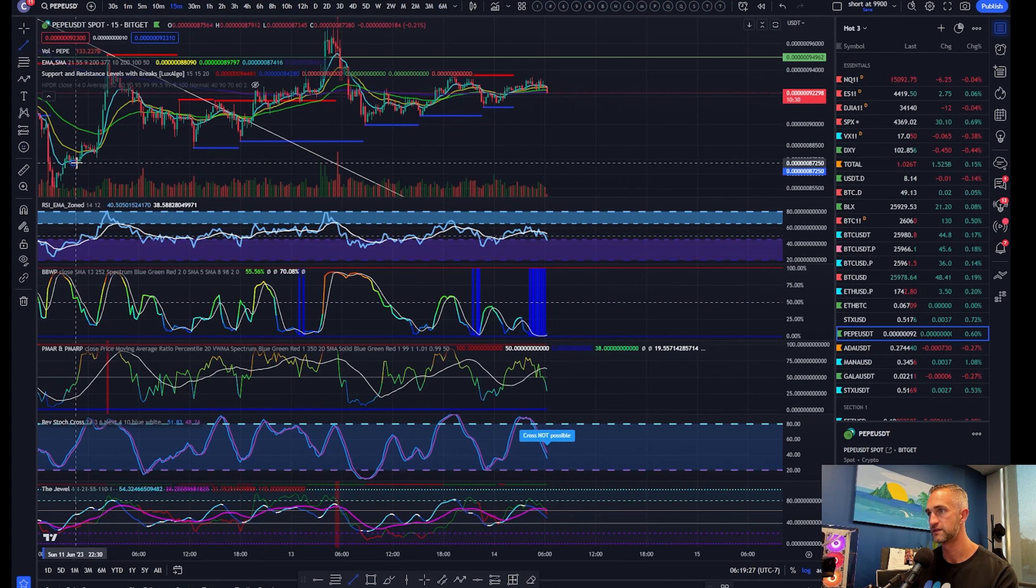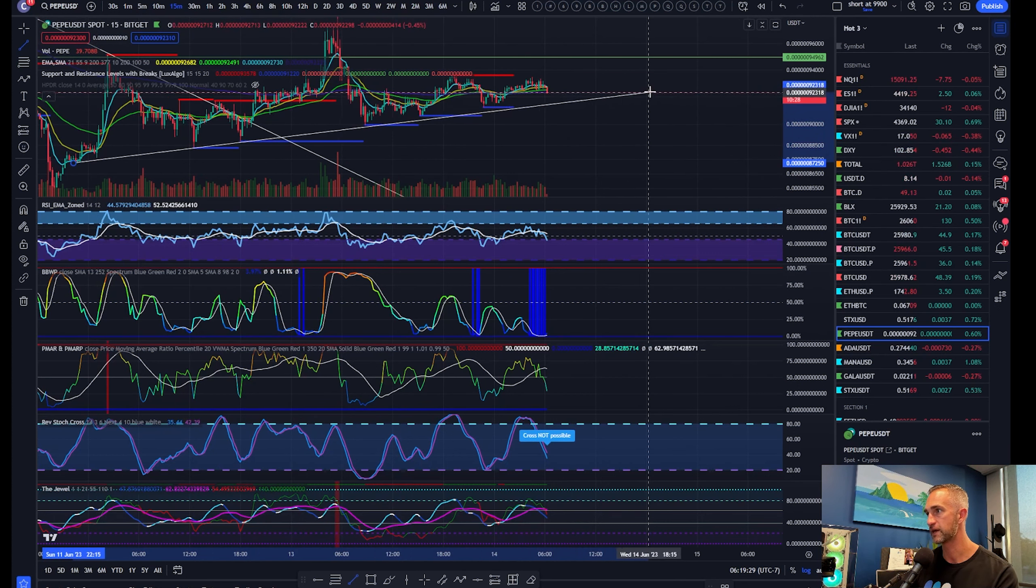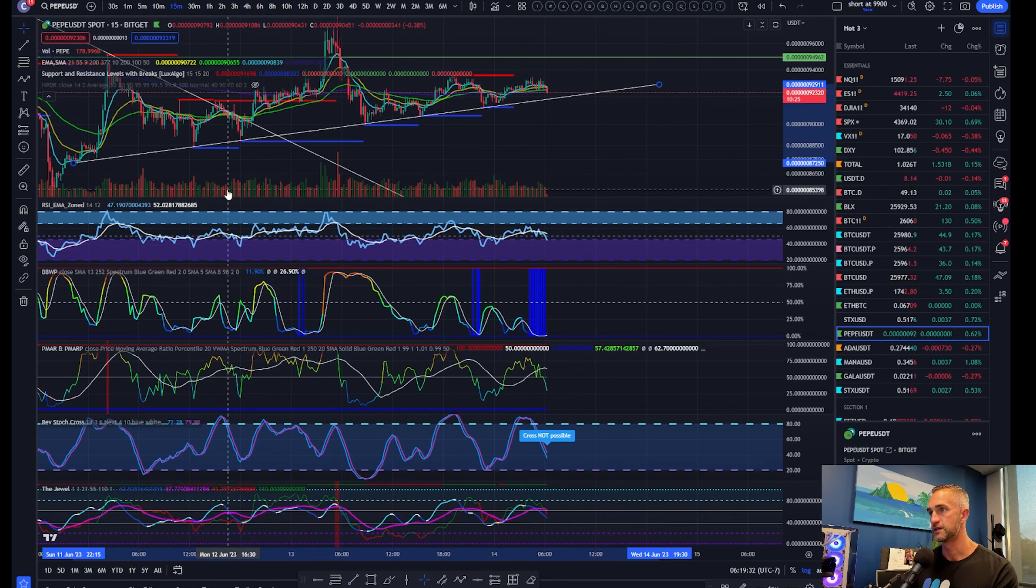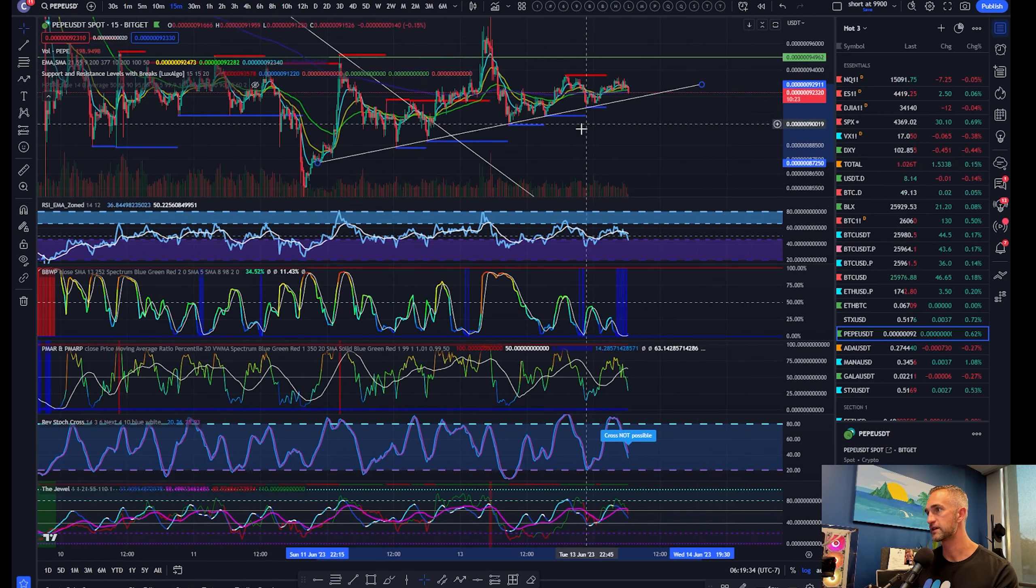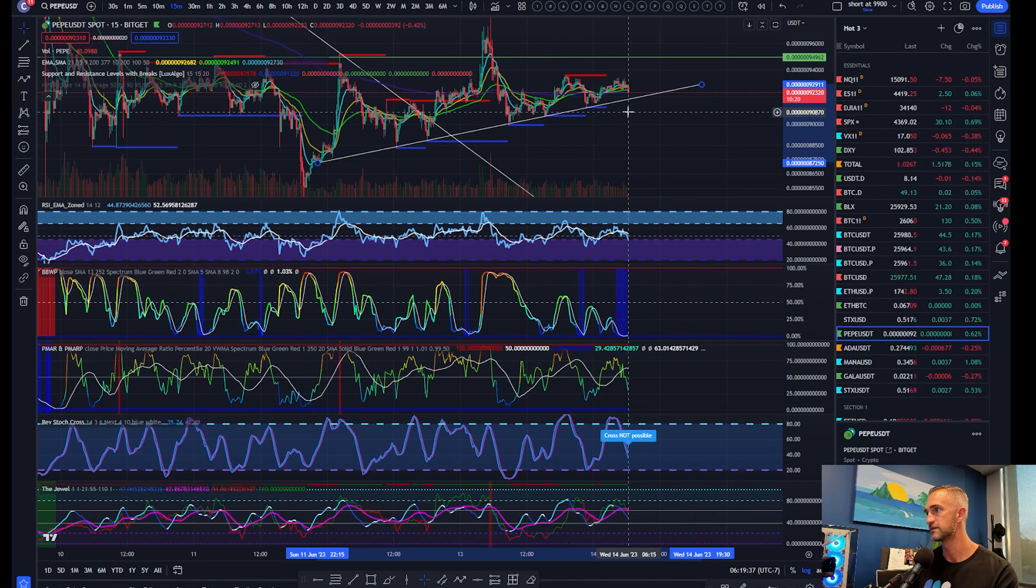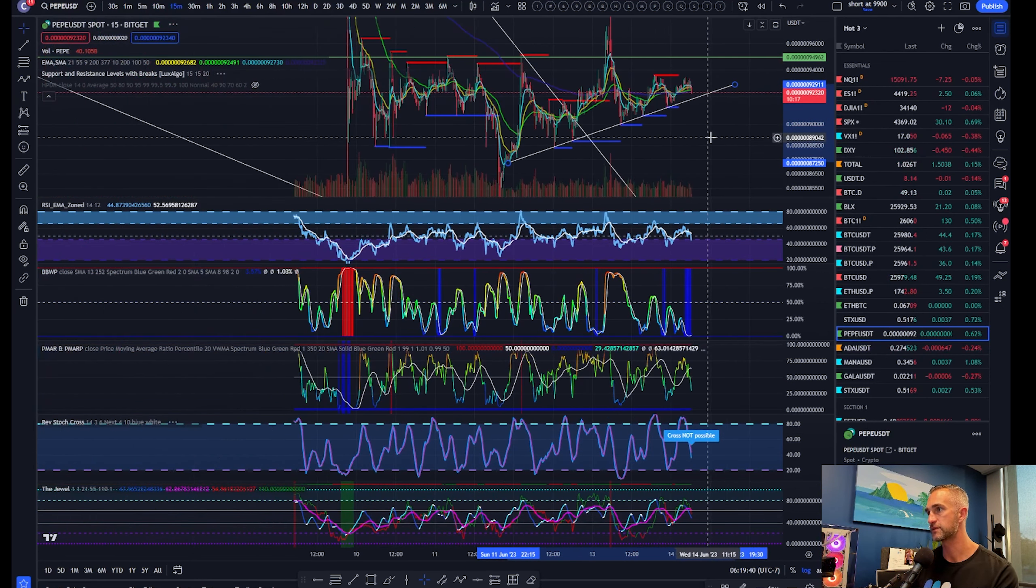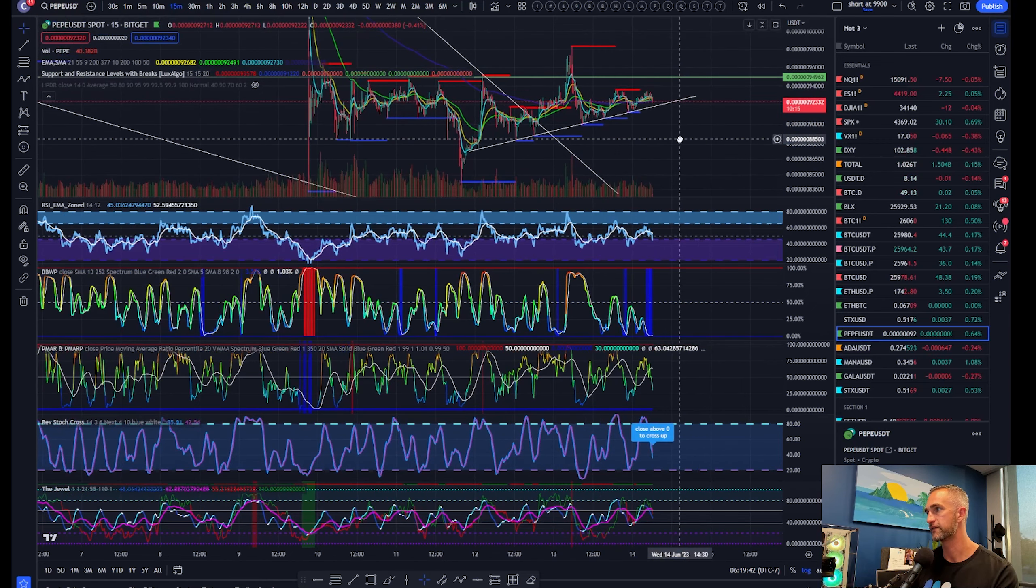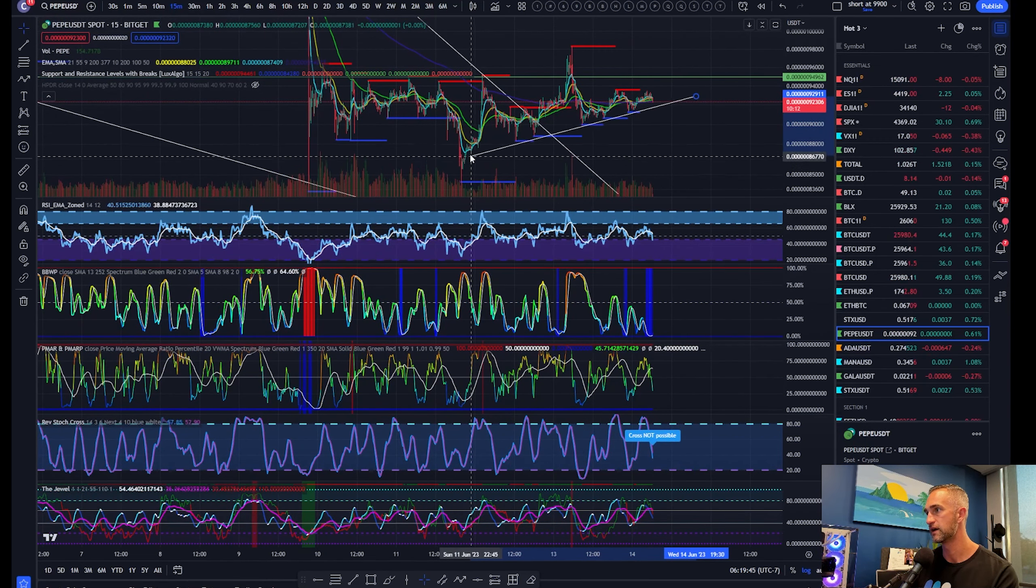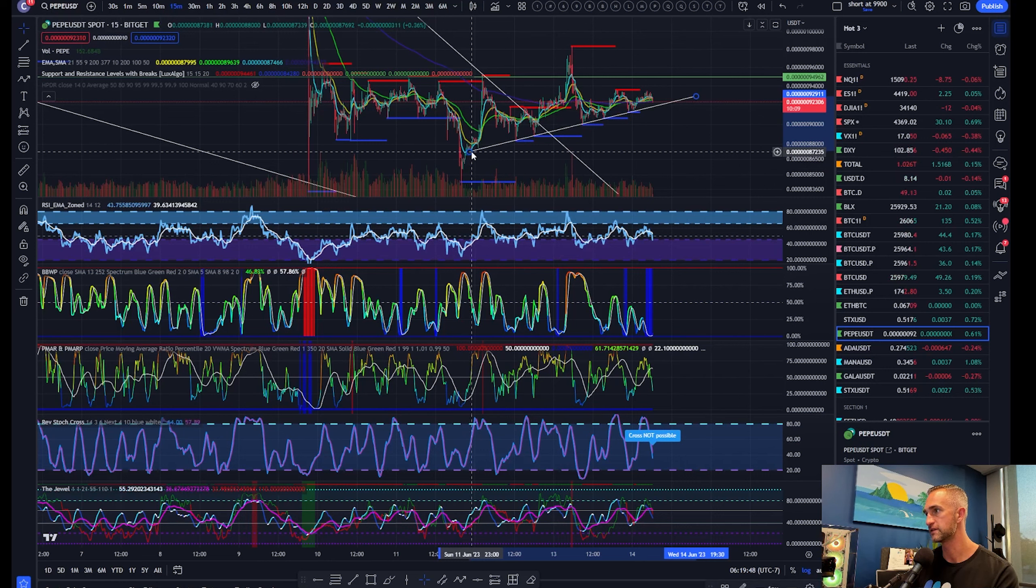Momentum will cross back down on the hourly timeframe. 15 minutes says a little bit more to the downside to go, but we do have a nice higher low structure coming in here all the way back. A break to the upside or downside of this little triangle, probably going to get a fairly decent move.